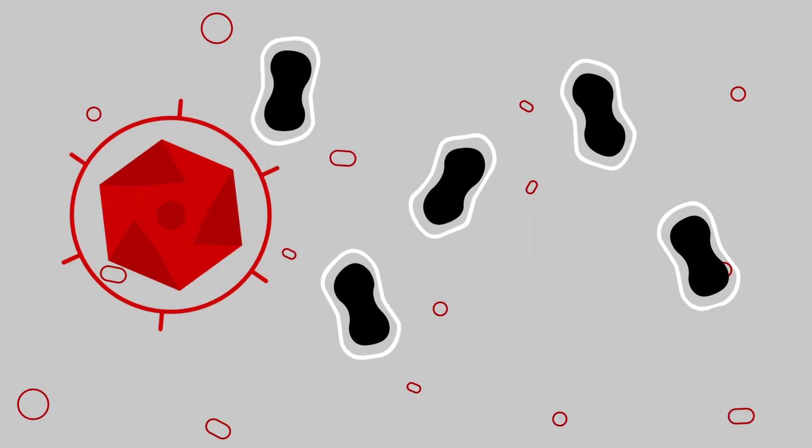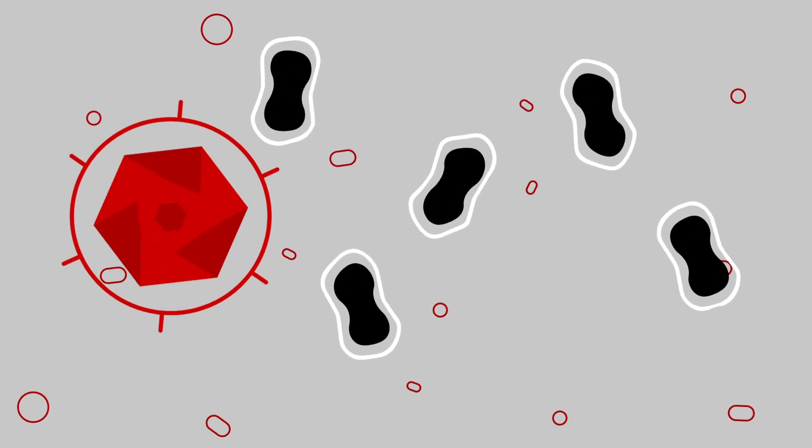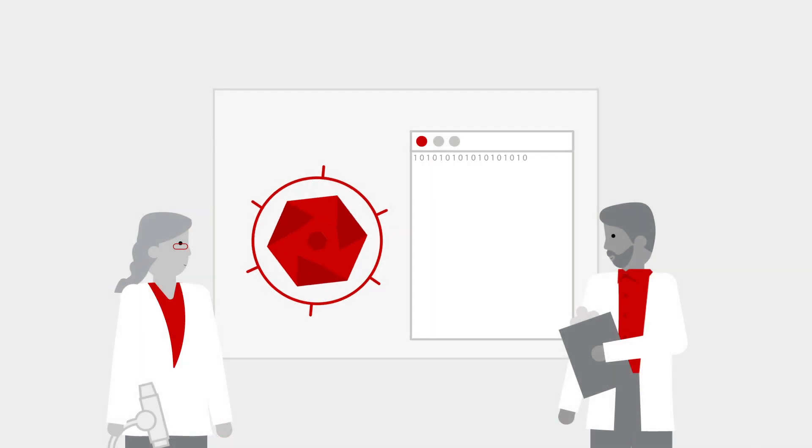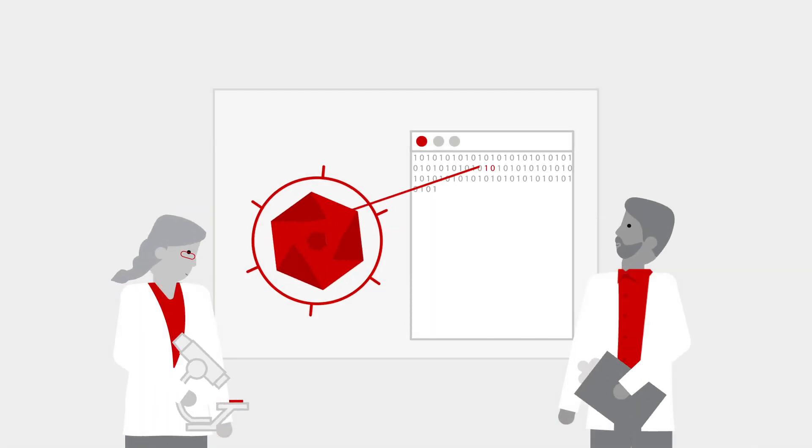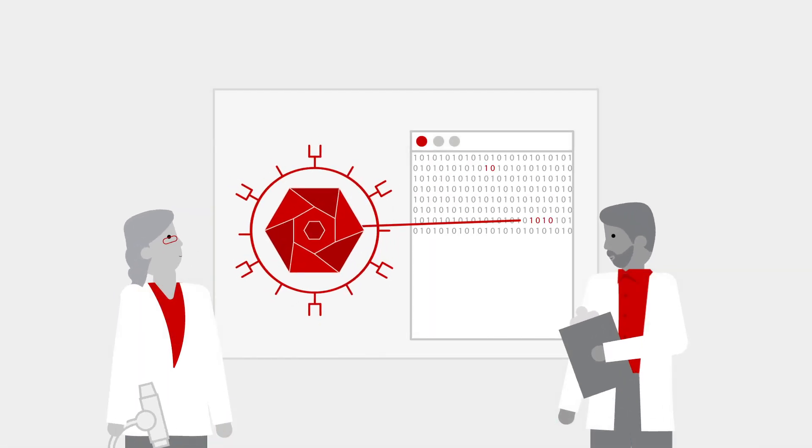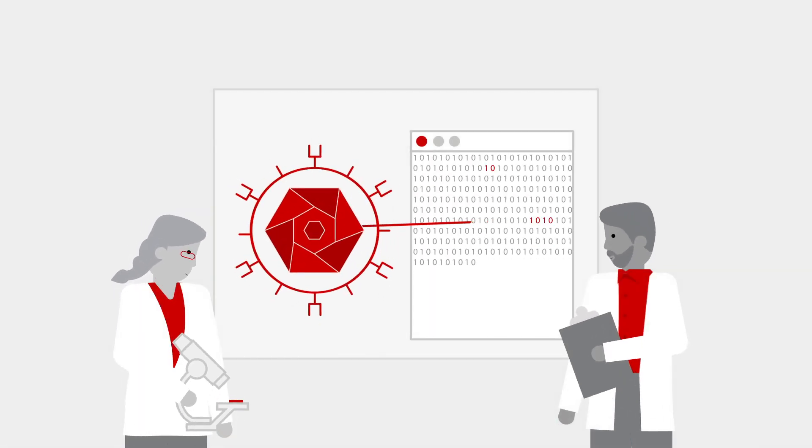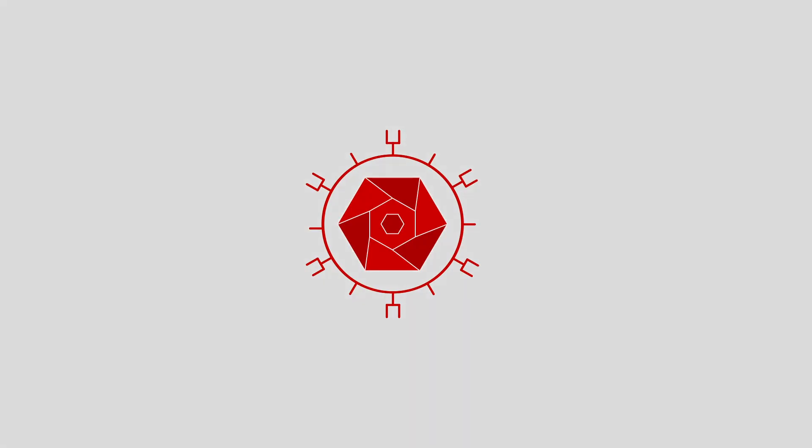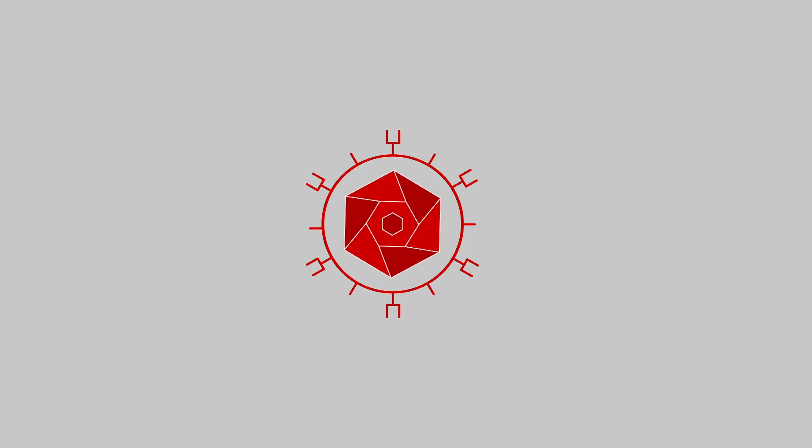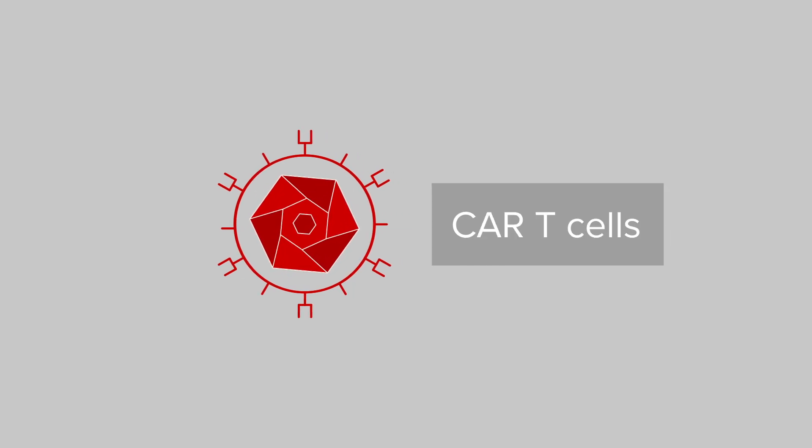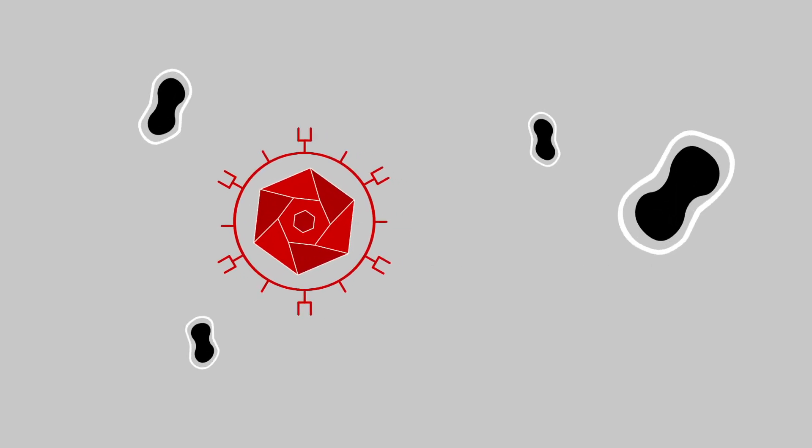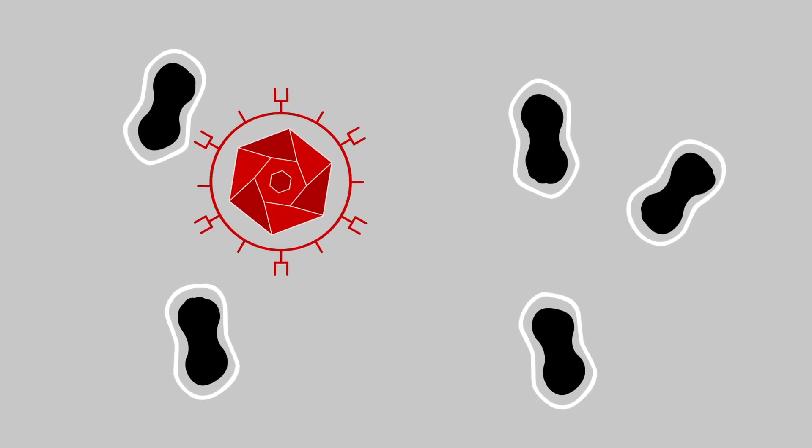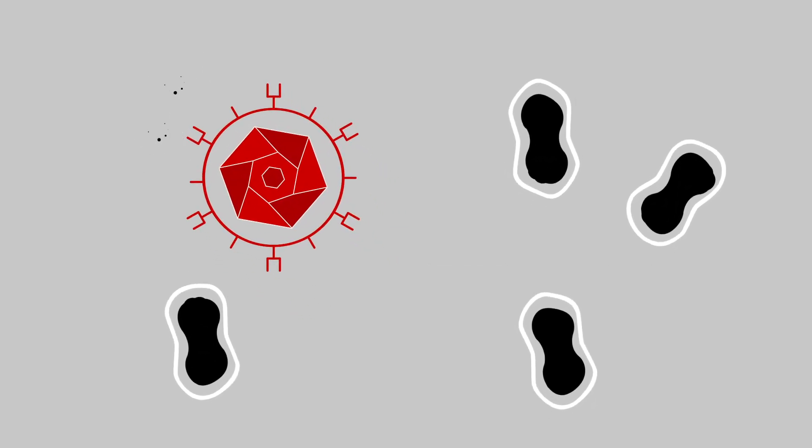And that brings us to CAR T-cell therapy, a process where laboratory technicians re-engineer your T-cells to outsmart certain kinds of cancer cells. Once reintroduced into your body, these new super T-cells, or CAR T-cells, can more easily seek out and destroy those tricky cancer cells.